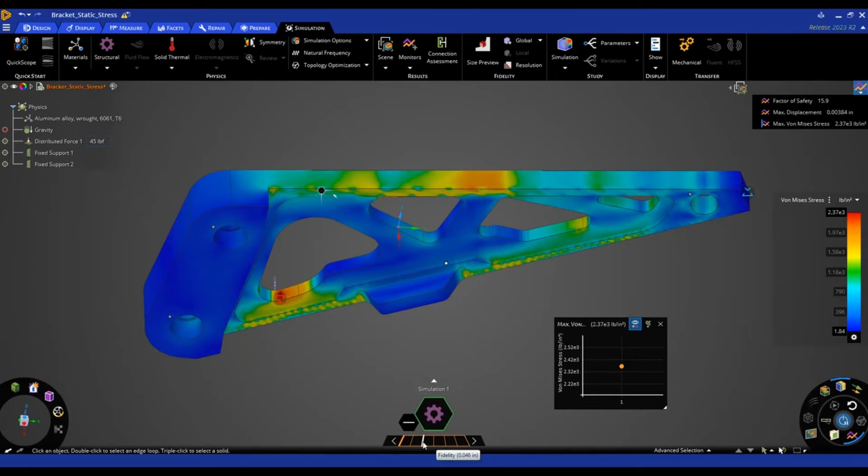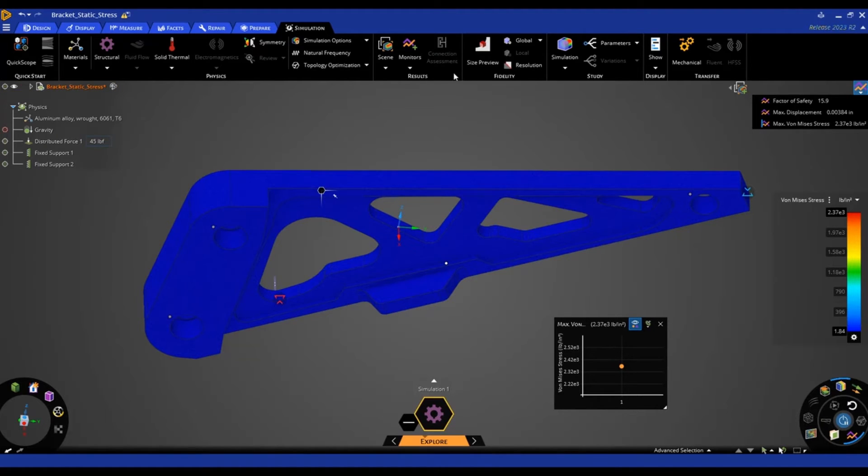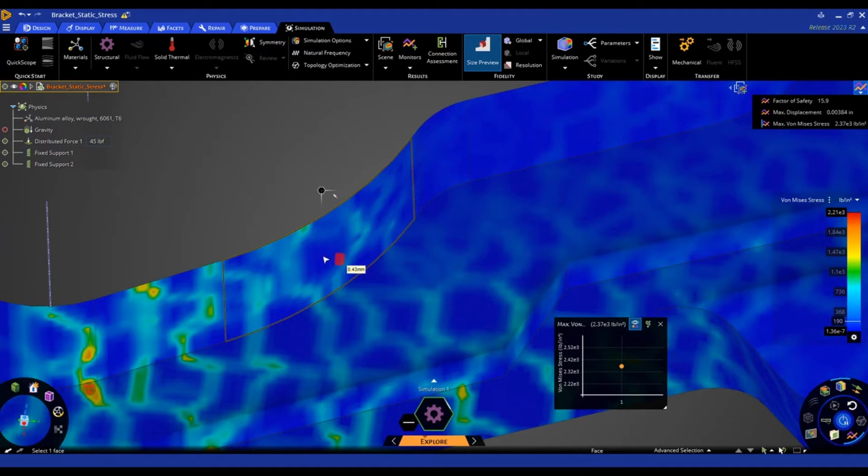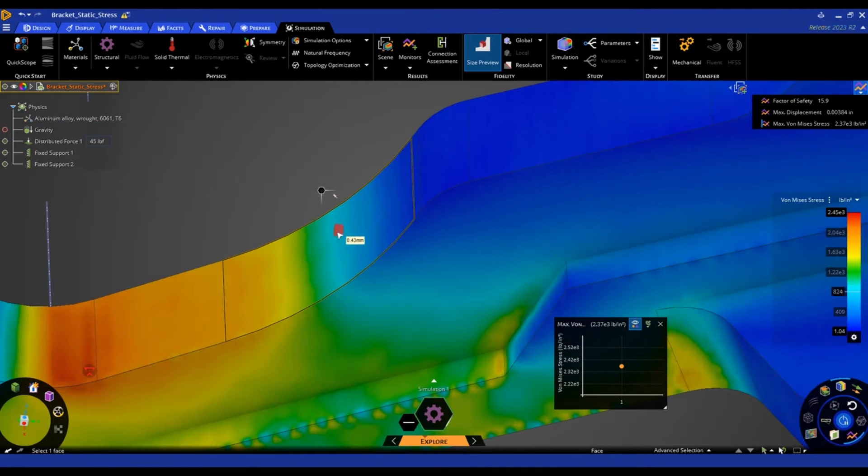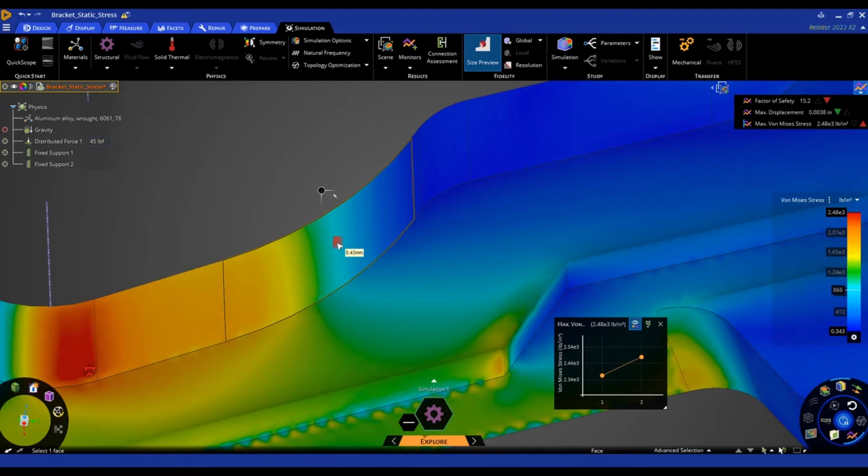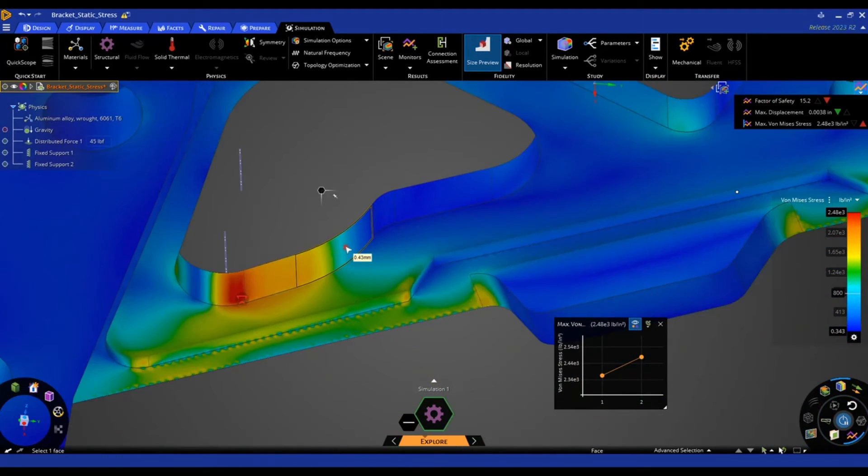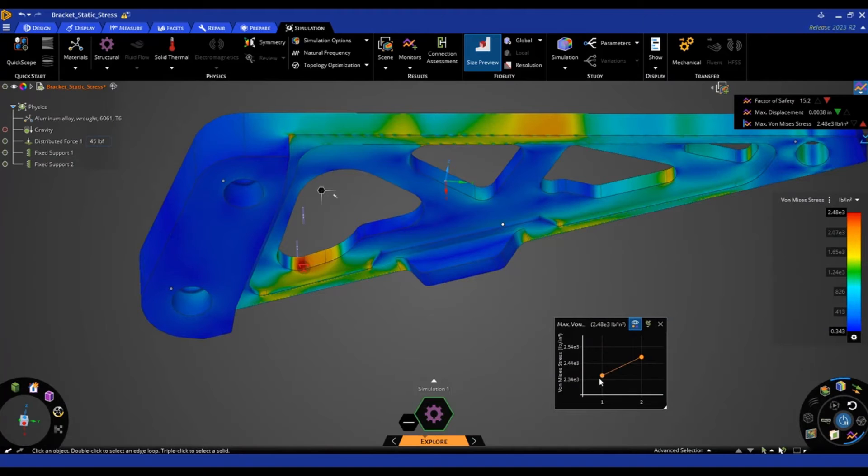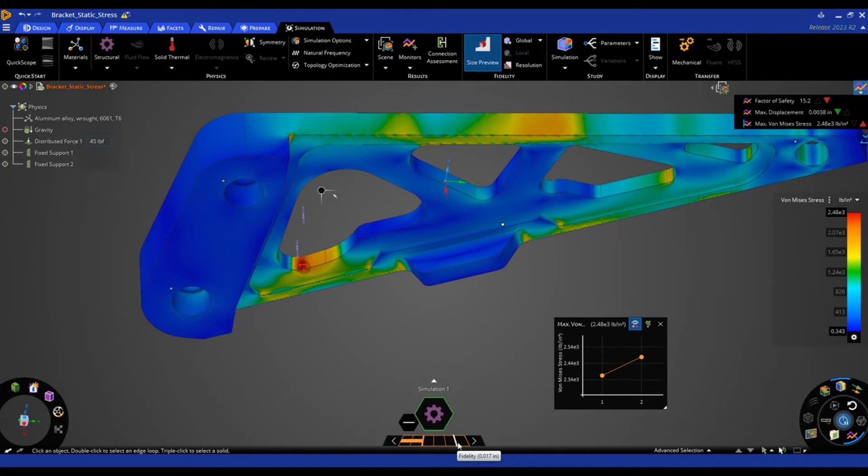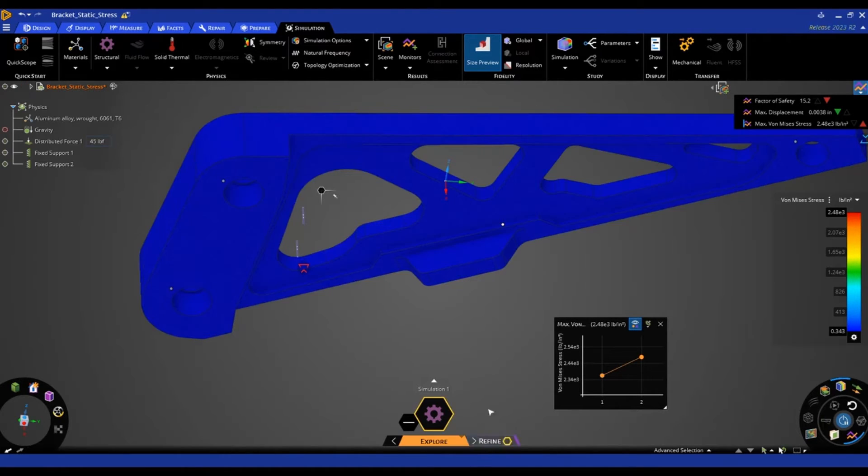Now I'm just going to bump this fidelity slider up again. And if we go back to that size preview and zoom in, you'll see it's a much smaller element size now. So now it's 0.43 millimeters instead of the 1.2. And you can see our stress updates in this chart here. It has gone up now to about 2500 psi. And I'm just going to try now to bump the fidelity up all the way to see what happens.